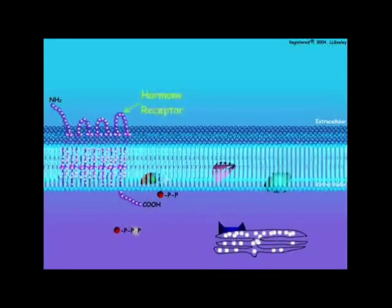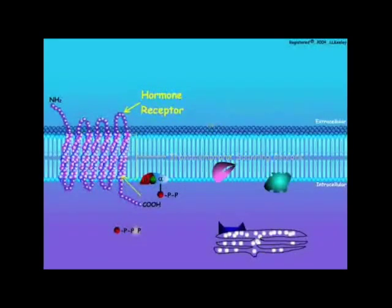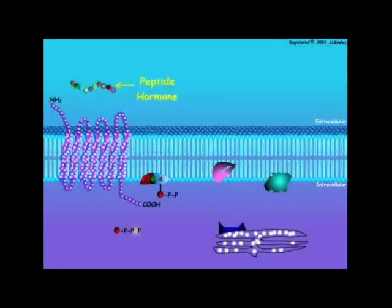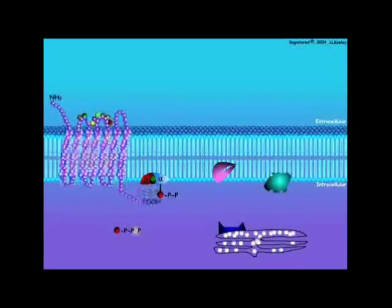The hormone receptor is a protein that has seven hydrophobic transmembrane spanning regions that project through the cell's plasma membrane. The receptor is associated with a G-protein comprised of alpha, beta, and gamma subunits. The peptide hormone assumes its active configuration, fits onto the receptor binding site, and conveys its message.